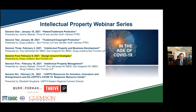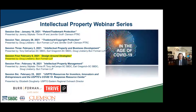Carolyn, certainly appreciate that introduction. Good afternoon, everyone, and welcome to session four of the South Carolina SBDC intellectual property webinar series. Thank you for joining us today. My name is Tony Del Campo. I am the technology business consultant in the Charleston region of the South Carolina SBDC, and I'll be the moderator for today.